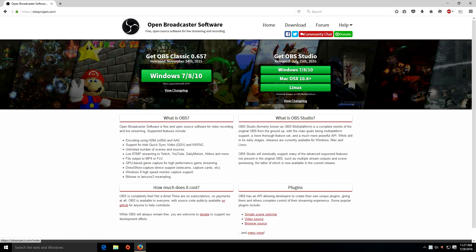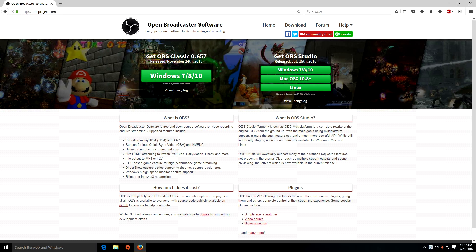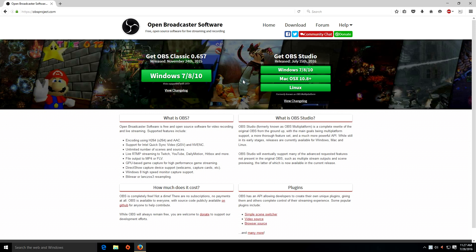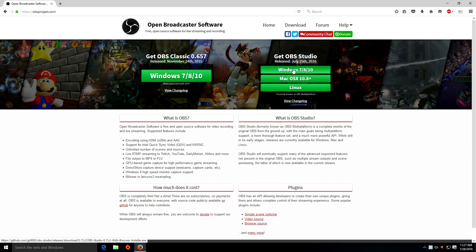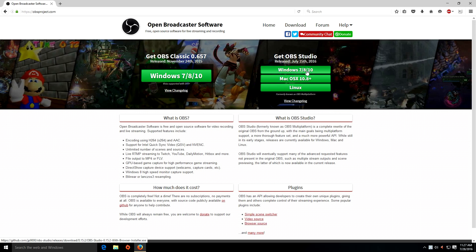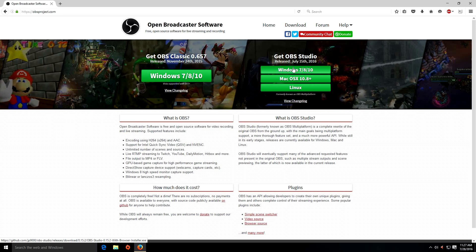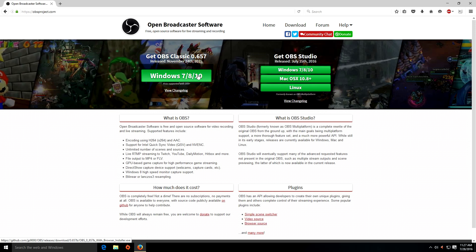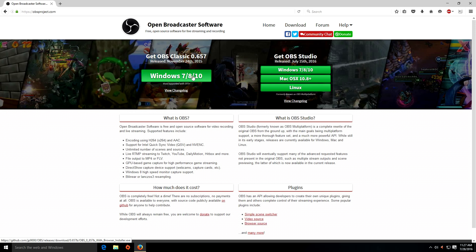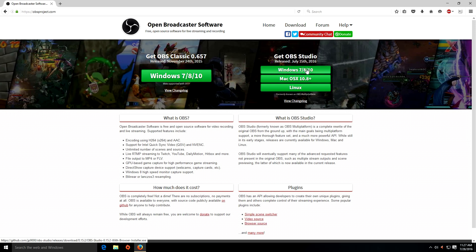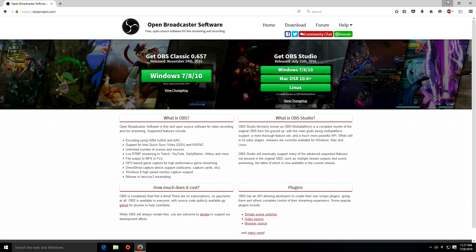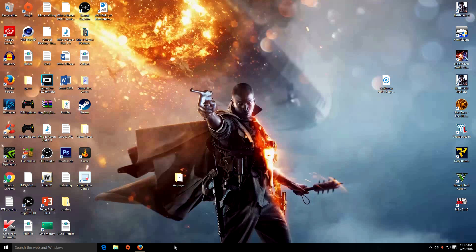You're going to want to go to this website — Open Broadcaster Software — I'll put a link in the description. You've probably heard of this before. All you want to do is hit this button here if you have Windows 7, 8, or 10. Don't get the other one — get this one. Once you do that, just install it like you'd normally do.